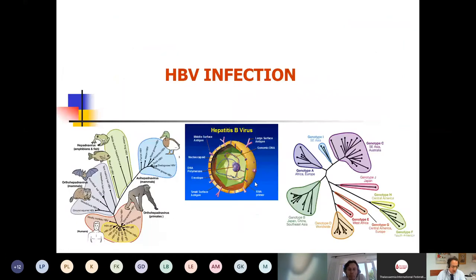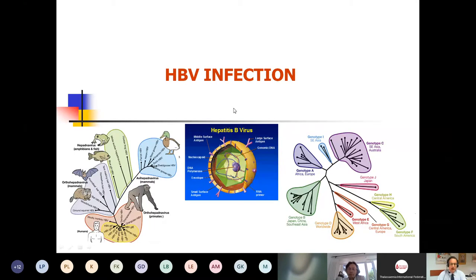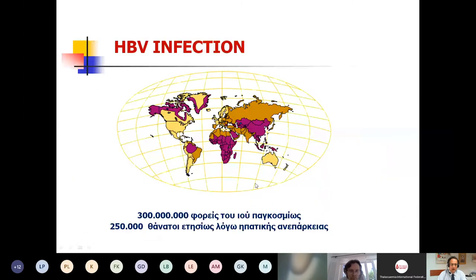Now let's move to the two main viruses that may lead to chronicity. The first is hepatitis B virus, which is not very prevalent in patients with thalassemia.